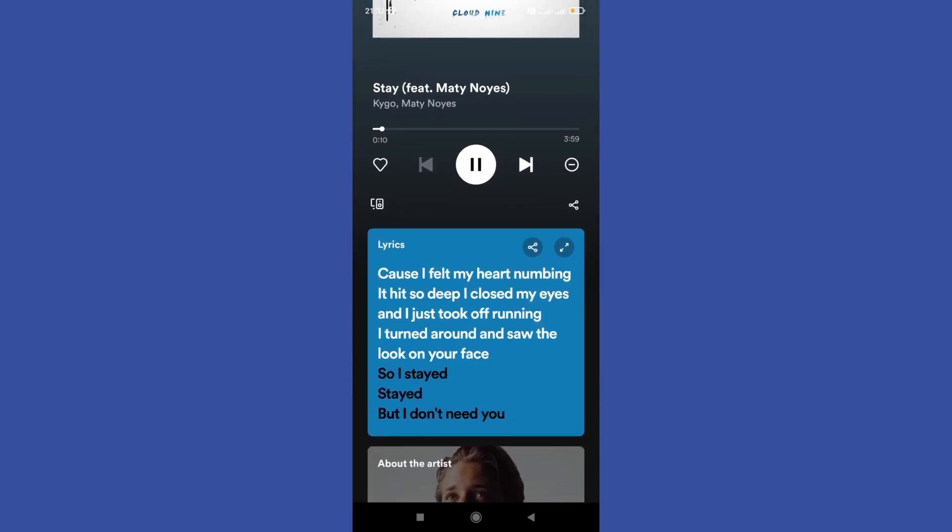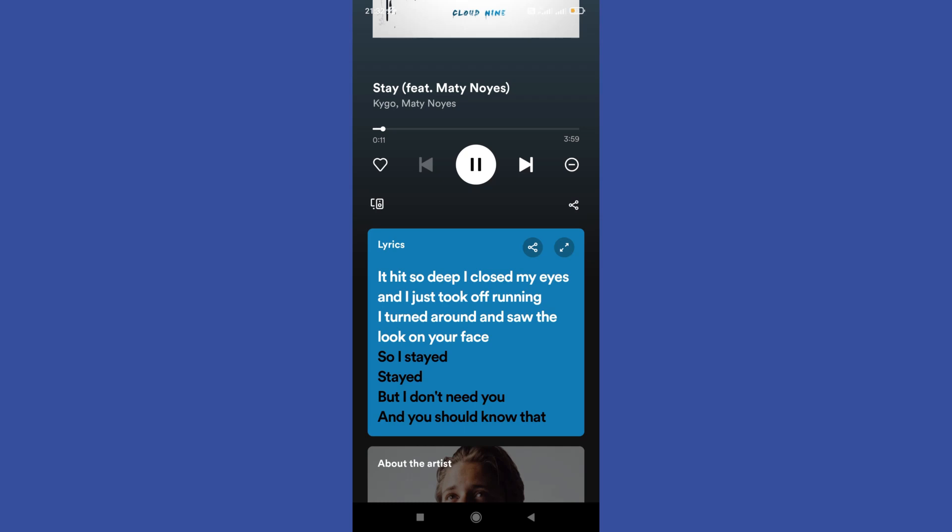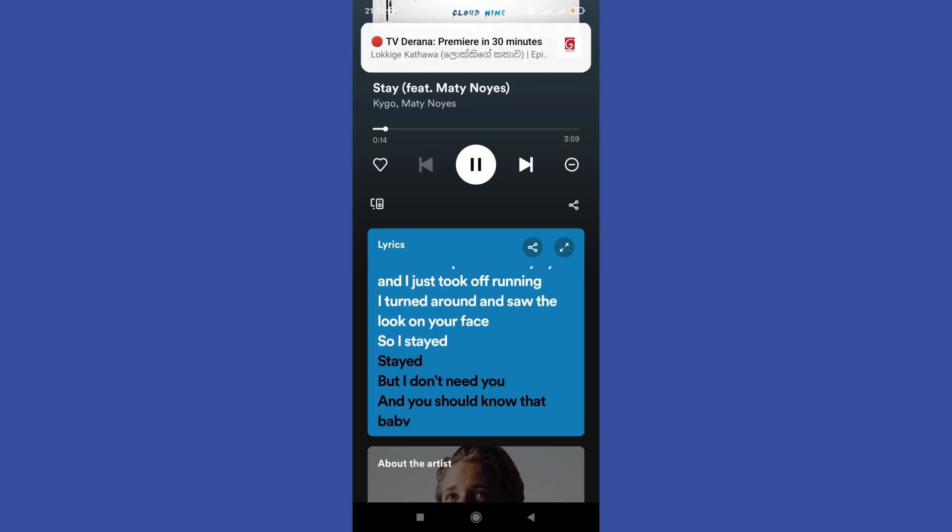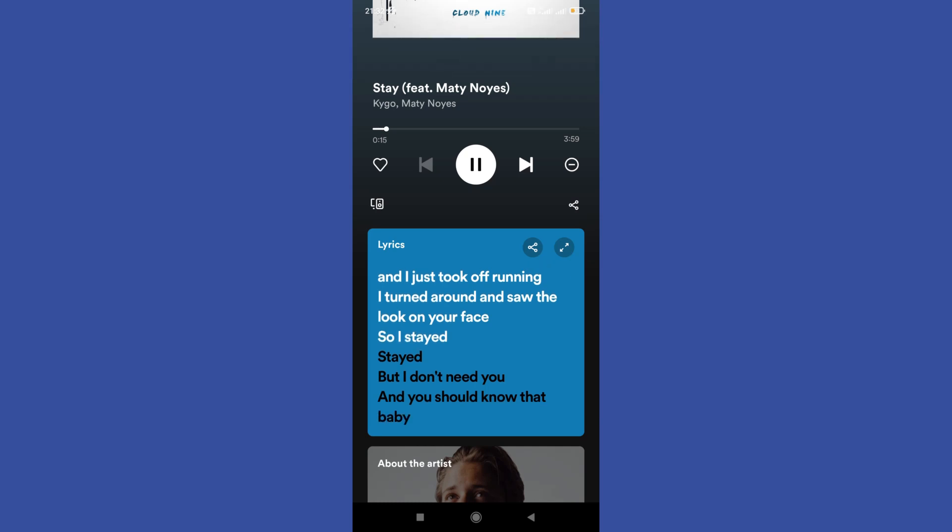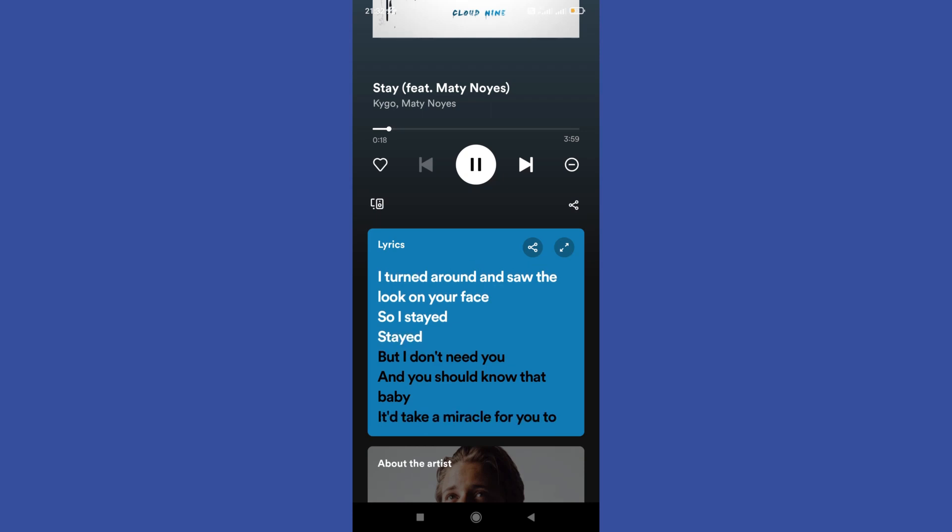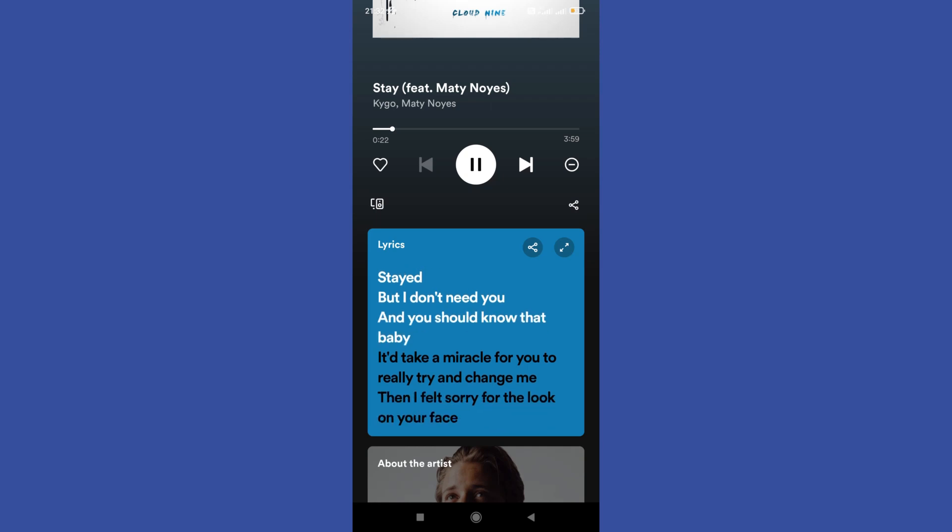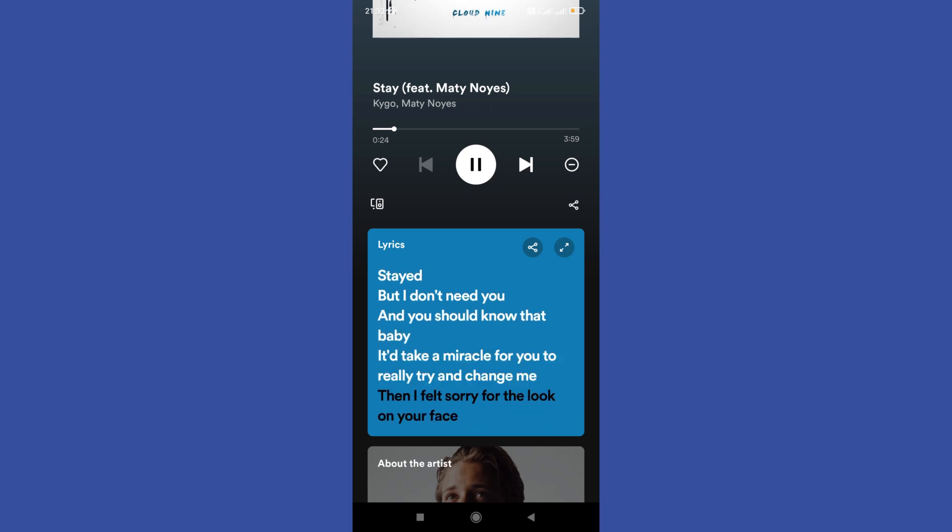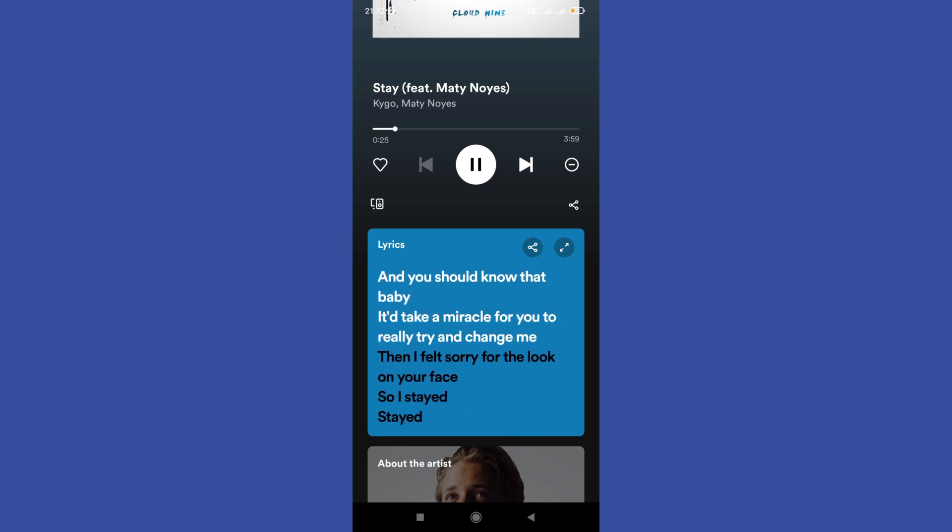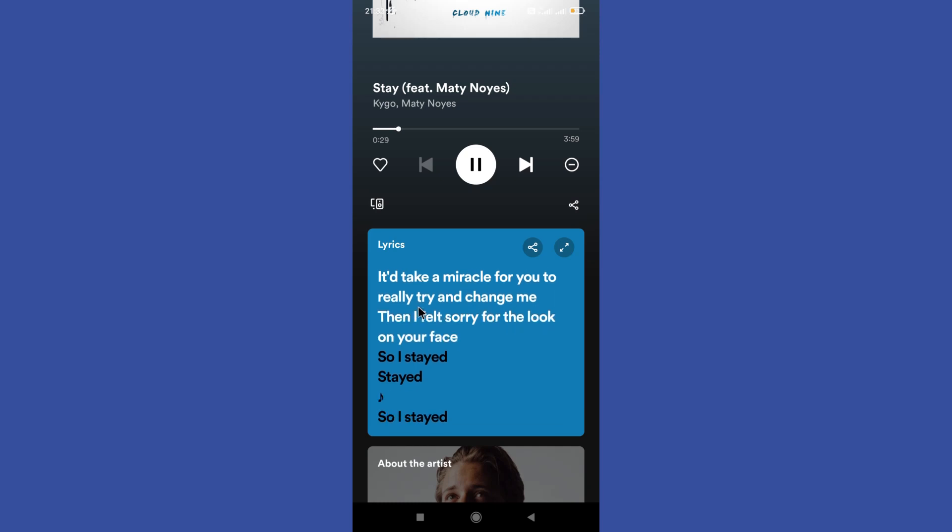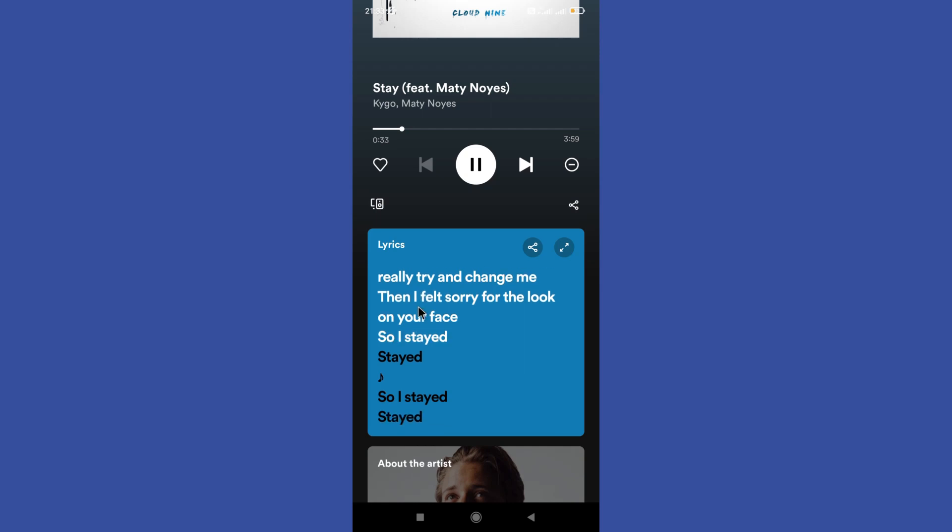If you want to see the lyrics of a song on Spotify, the person who uploads the song must have uploaded the lyrics. If the lyrics are not uploaded, we cannot see them. But in some cases, the lyrics cannot be viewed even in songs where they should be available. I will tell you how to fix it.